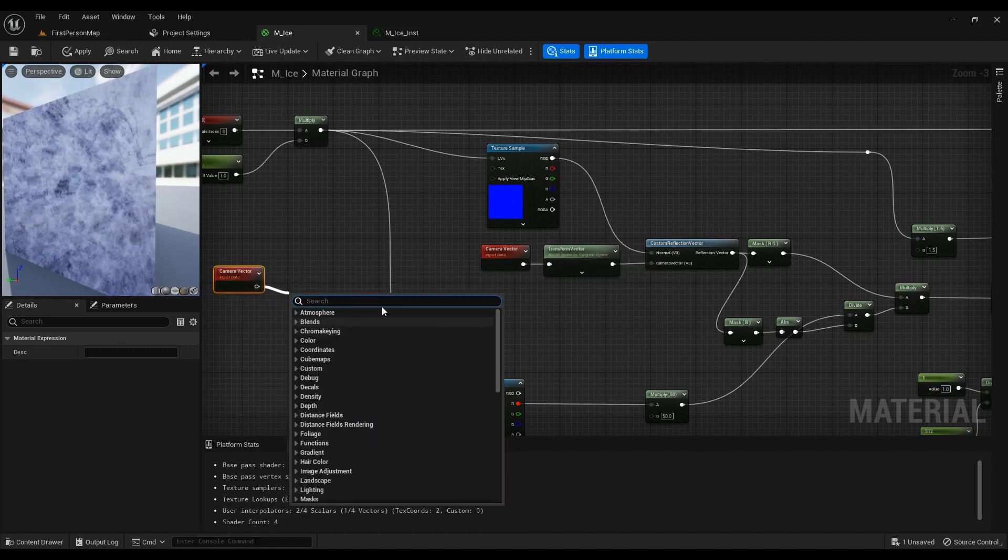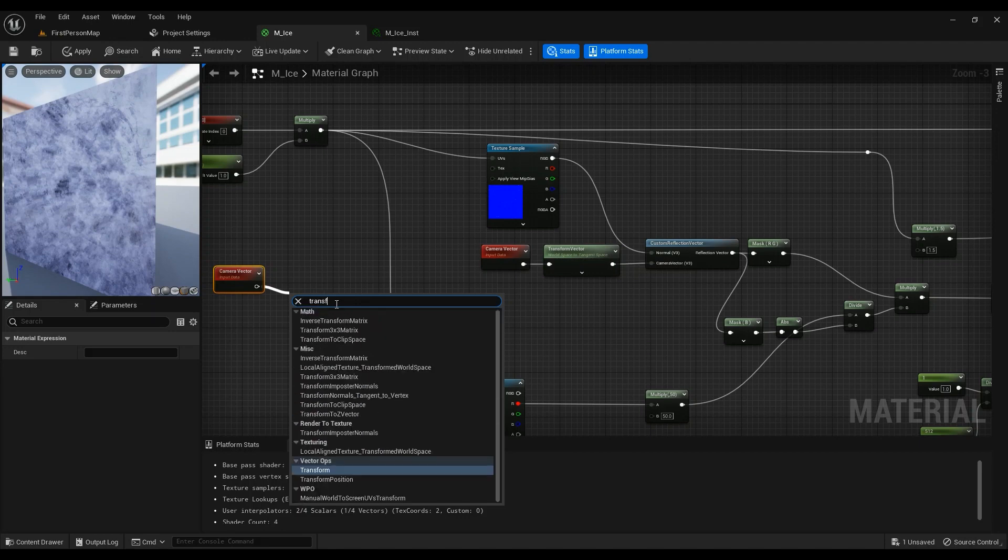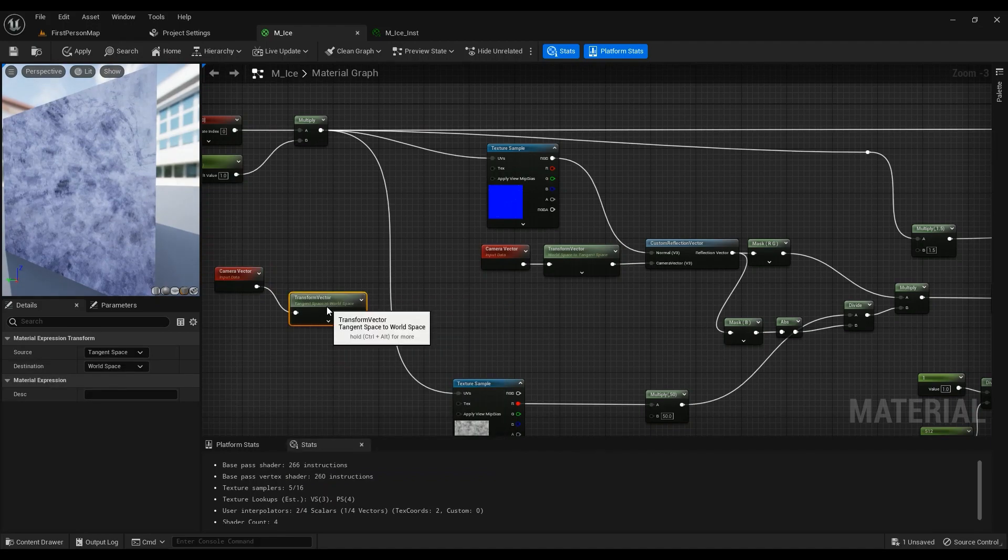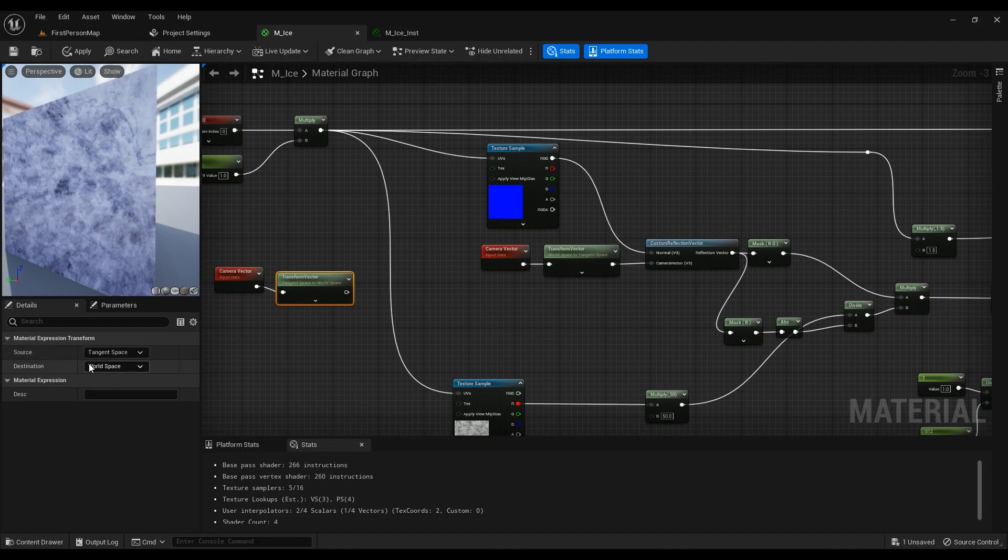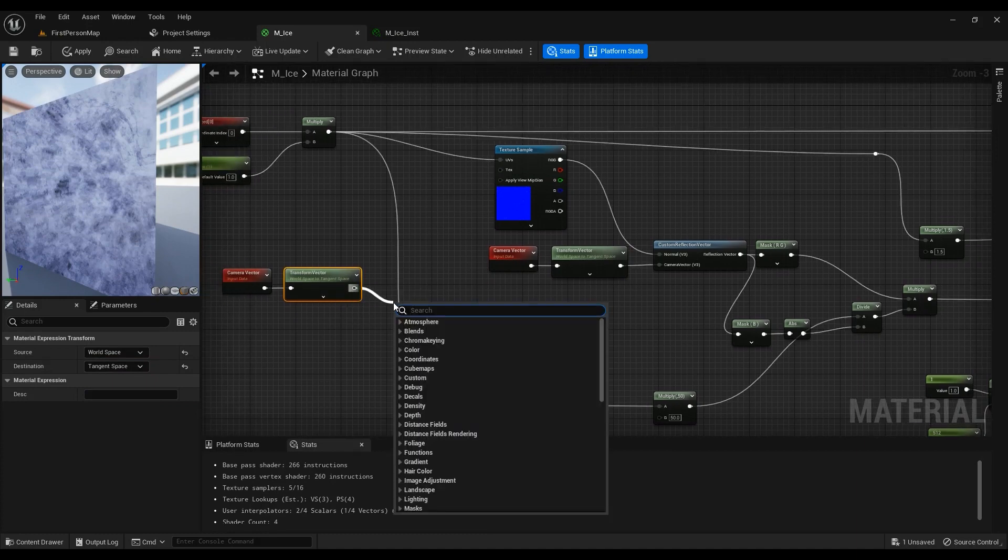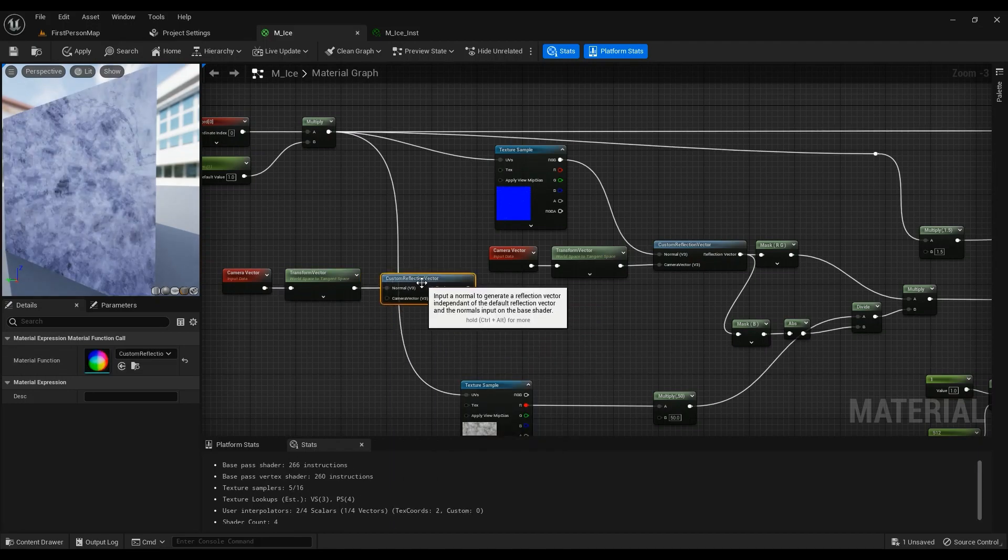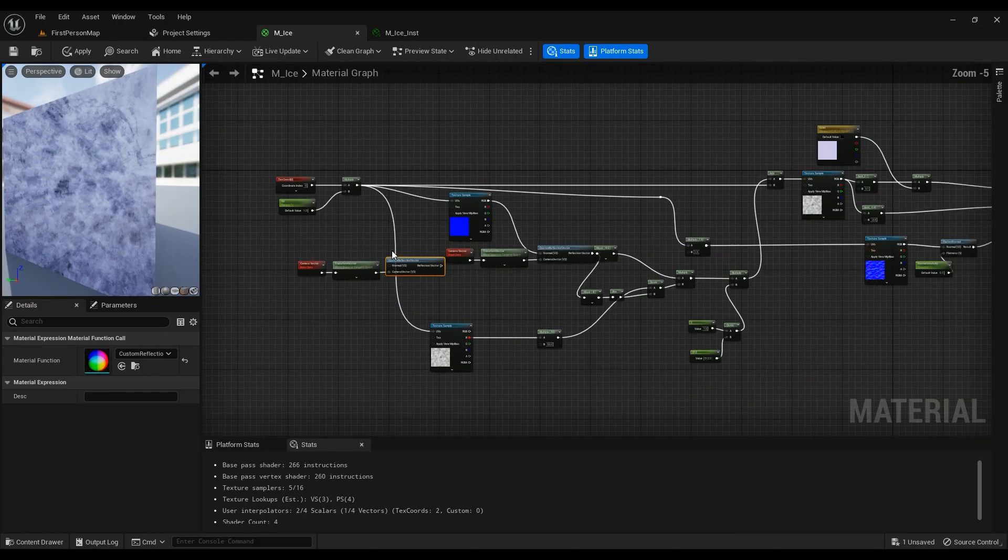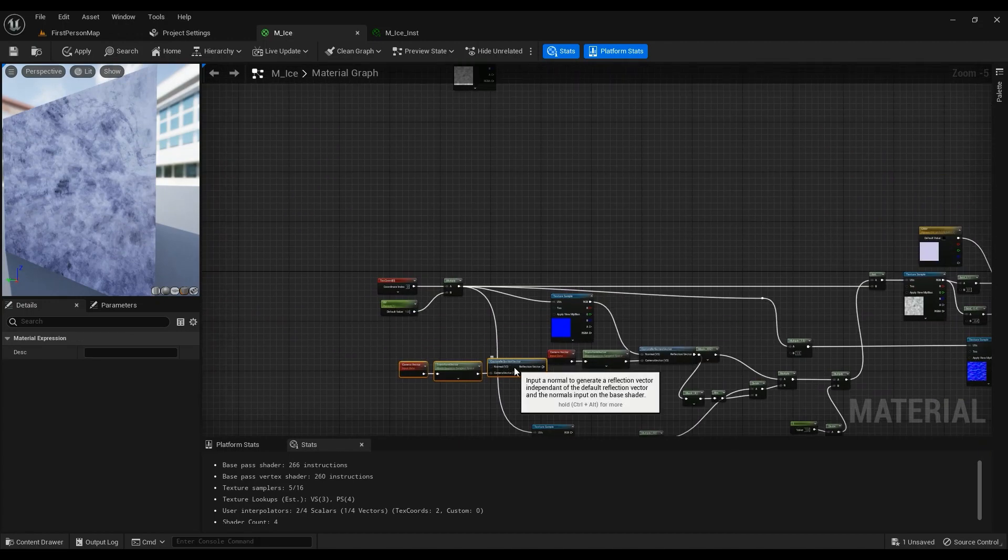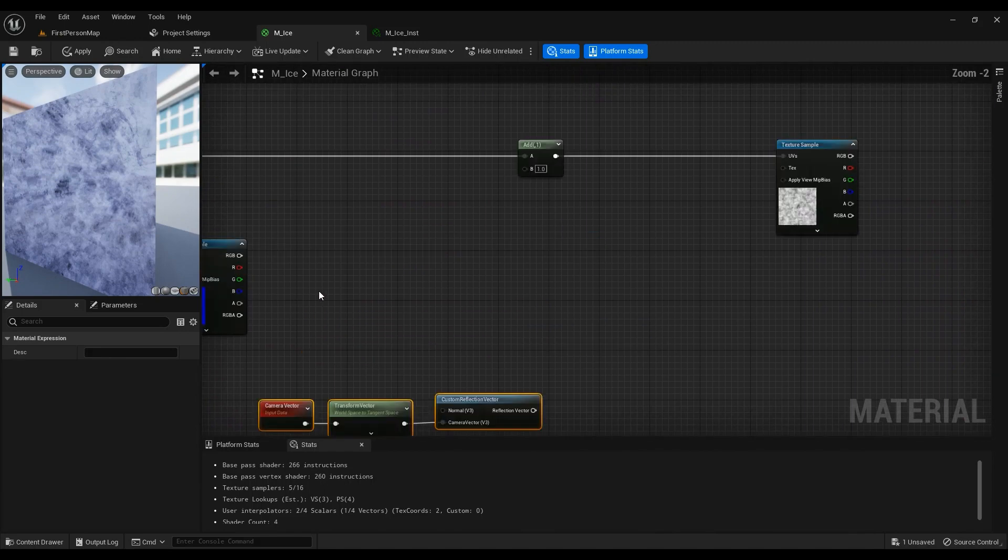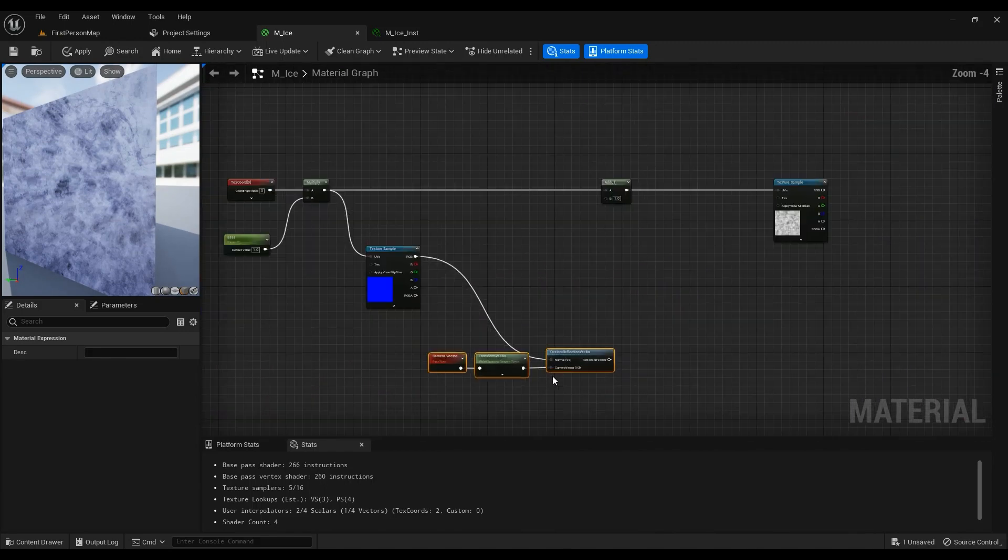Then we need to transform from world space to tangent space. We're going to work in tangent space. Transform vector - its default is tangent space to world space. We need it to be world space to tangent space. Then custom reflection vector, and this will be the camera vector. Our normal will be this one.